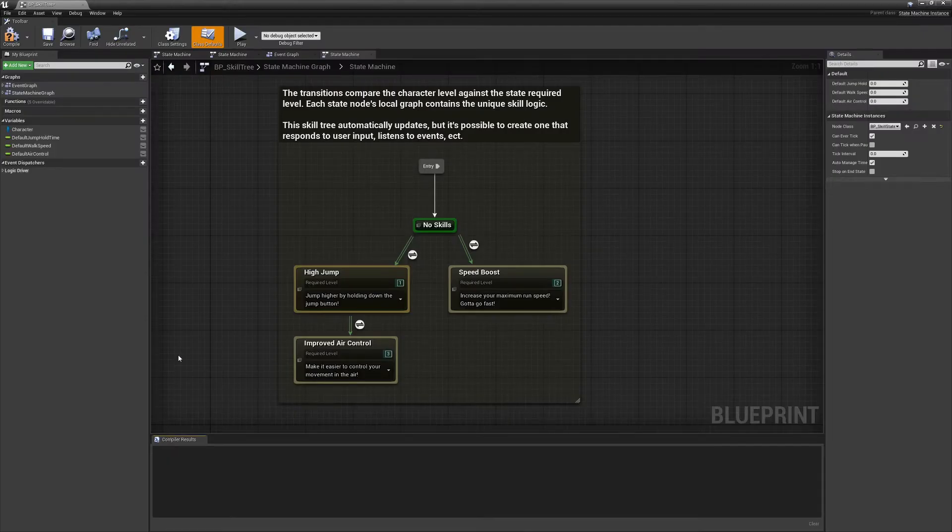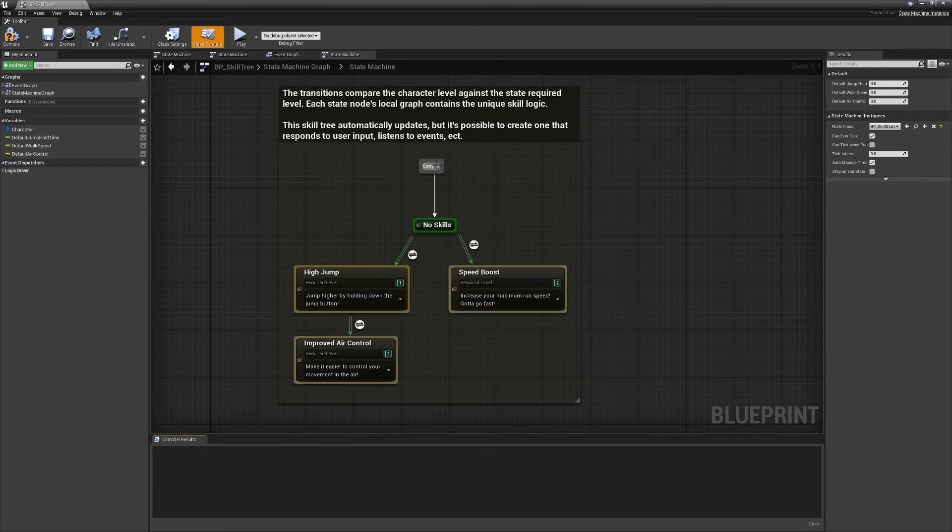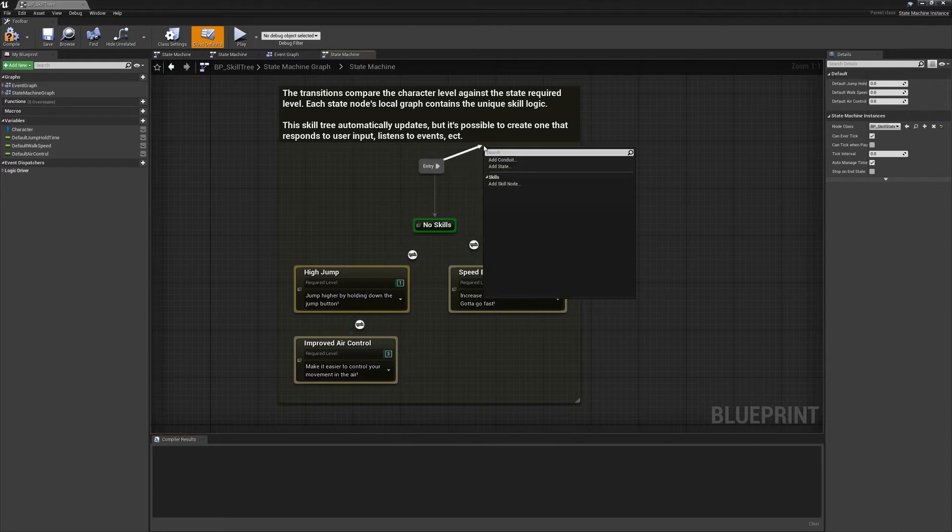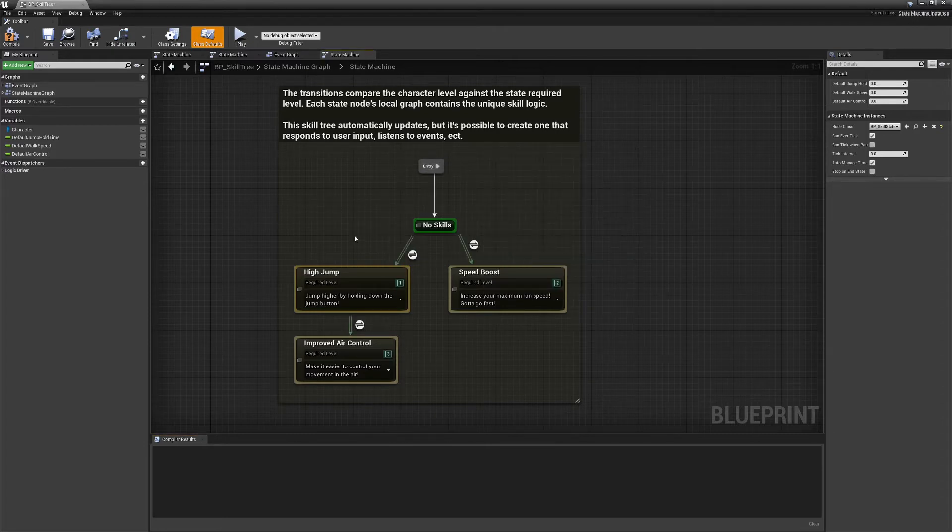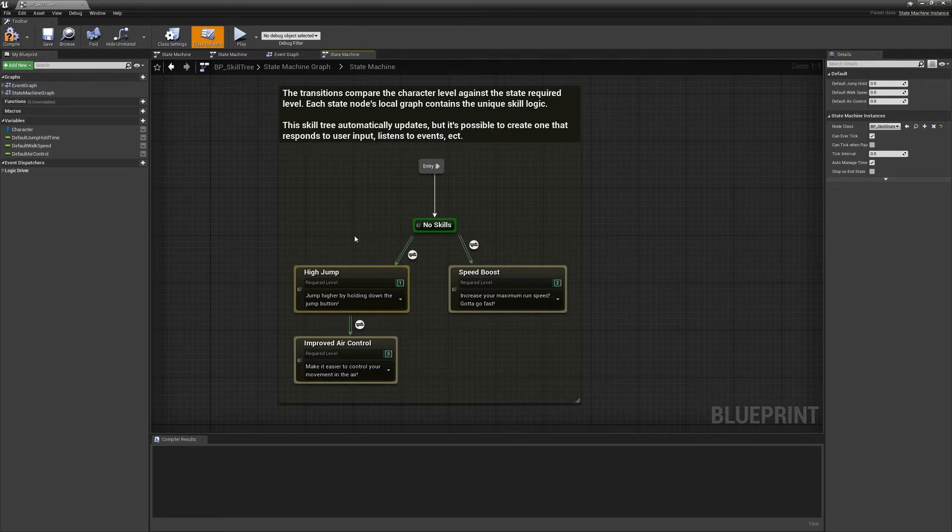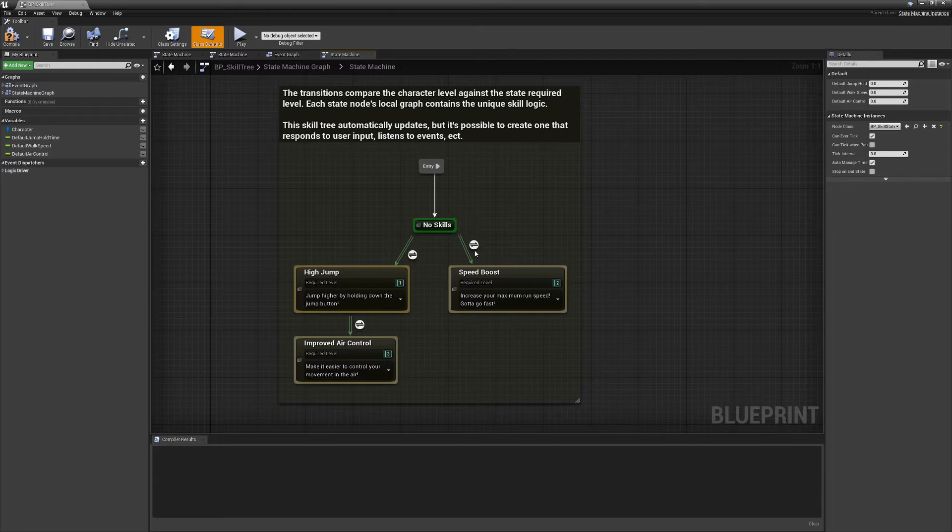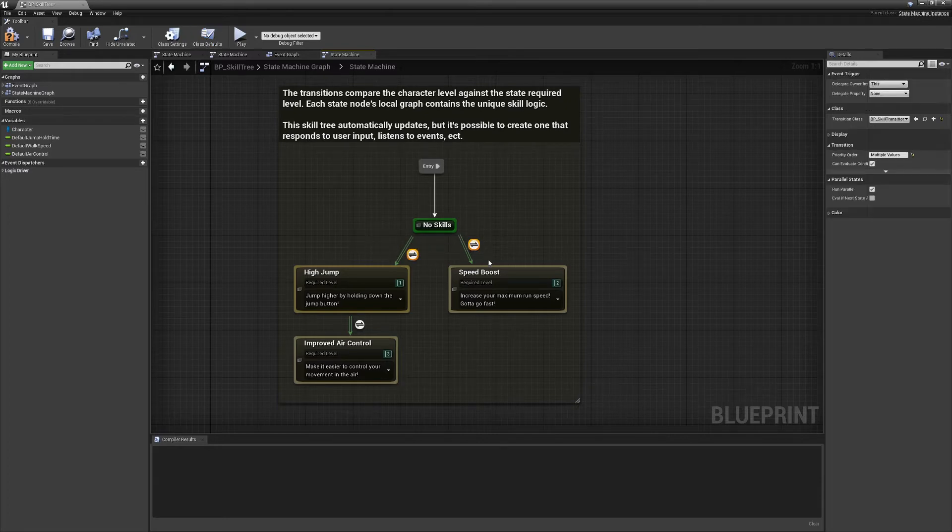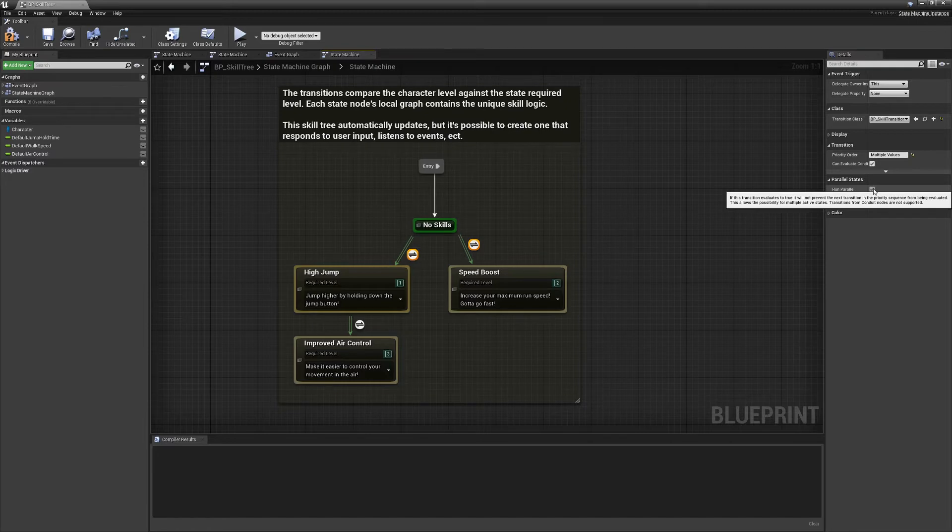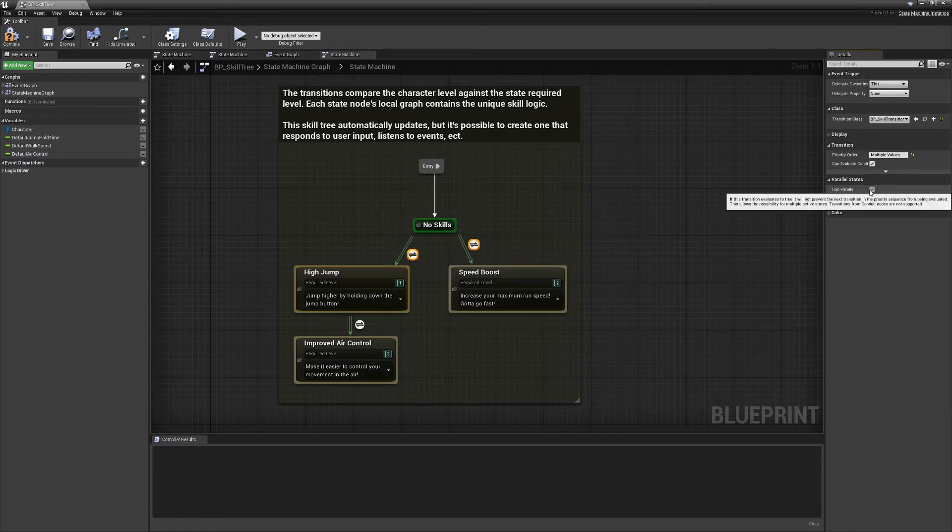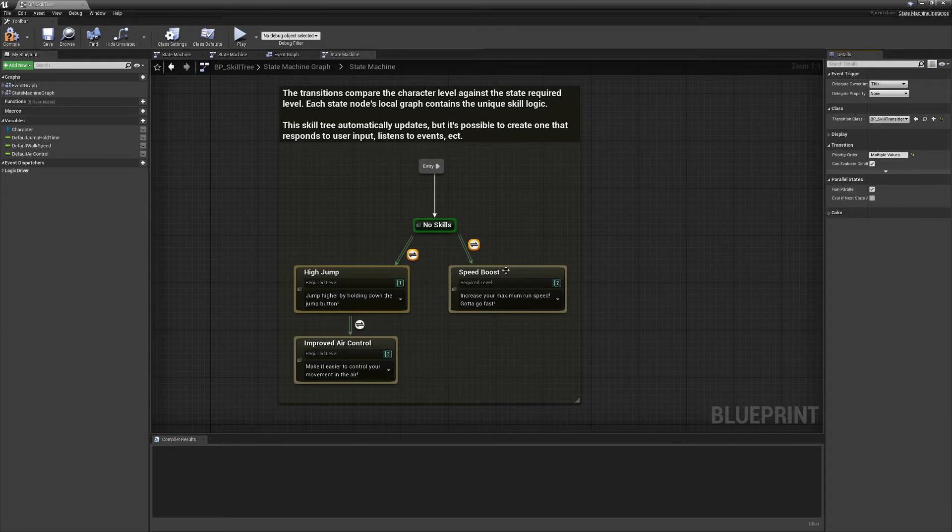So this brings me to the second way to do parallelism. Previously, I showed you how to branch off of the entry point. You can also do the same thing from states. So you notice that these transitions have two lines for each one. That means they're configured to run in parallel. If you select them, you have a run parallel option. So if I unclick it, it goes back to the singular approach. And if I click it, it goes back to double.